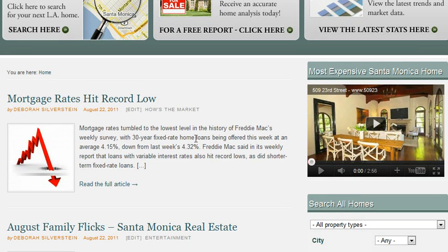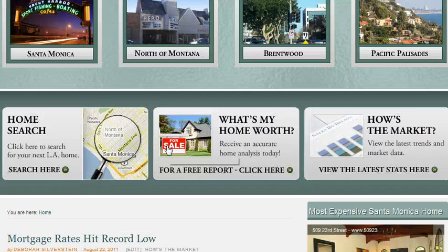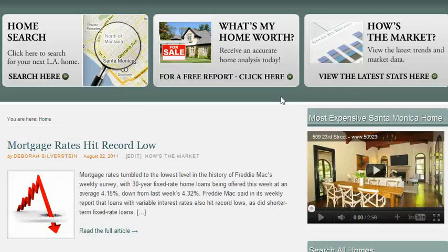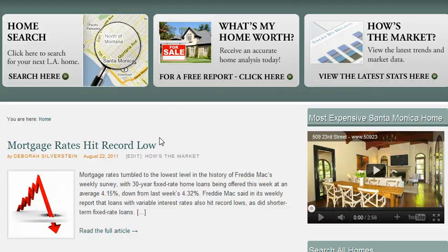Alright, so that's pretty much everything for how to put a YouTube video into your sidebar as a widget. Alright, well, good luck. Take care. Bye for now.